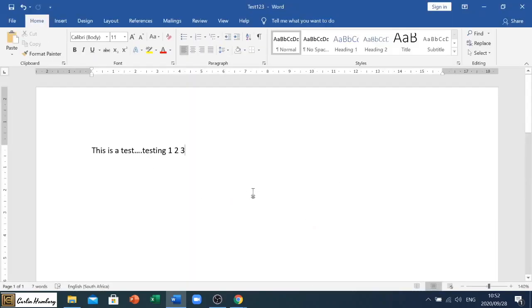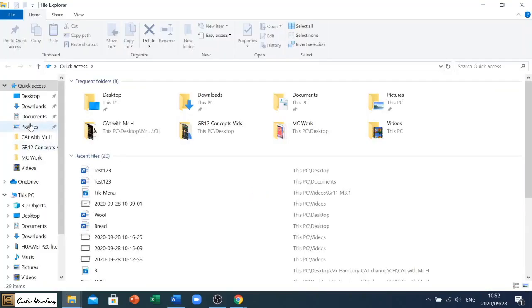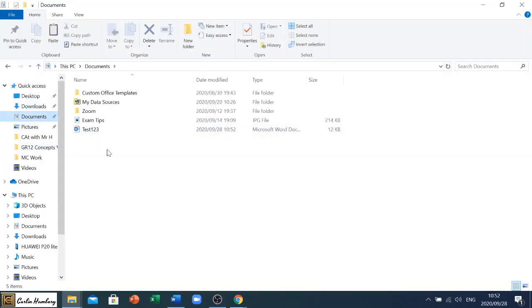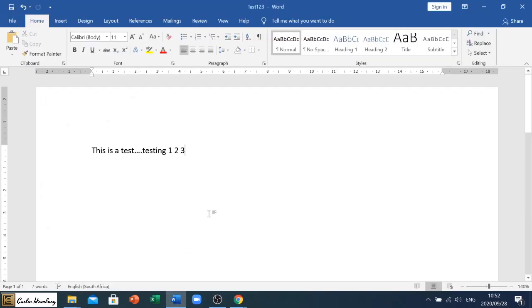It takes me back to my document. But when I now actually go and look here in my Documents, guess what I see? There's the document that I saved as test123.